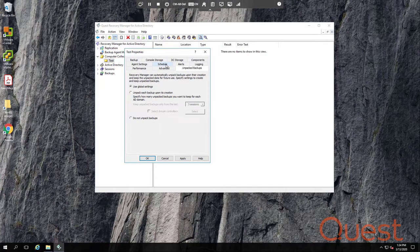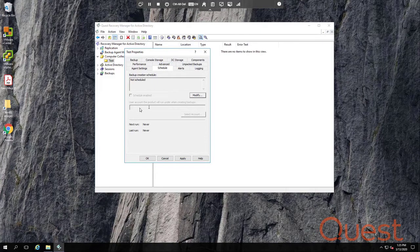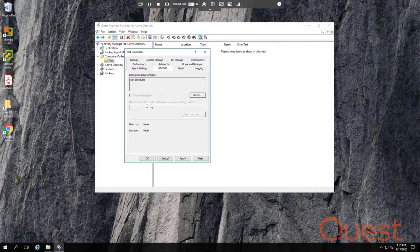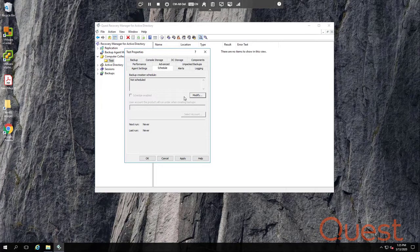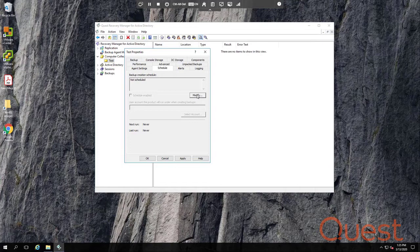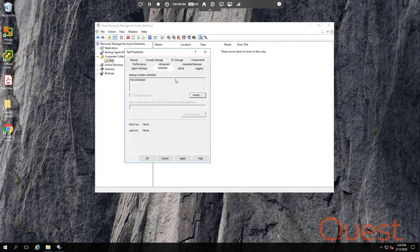You can specify the backup schedule on the Schedules tab. The account used here will run the native Windows scheduled tasks, which may be the account used to access the backup agent if nothing is specified on the Agent Settings tab. To add a new schedule, simply click on Modify and then create a new schedule.